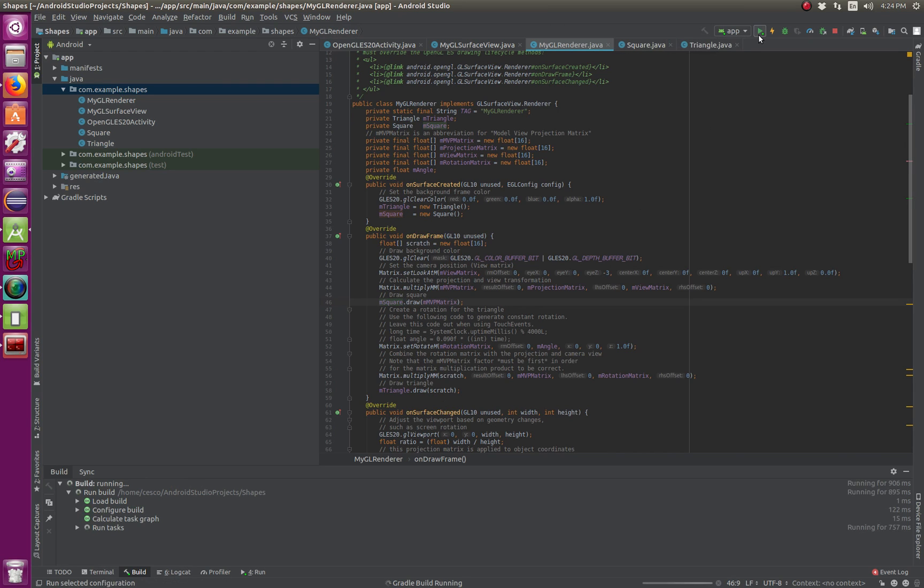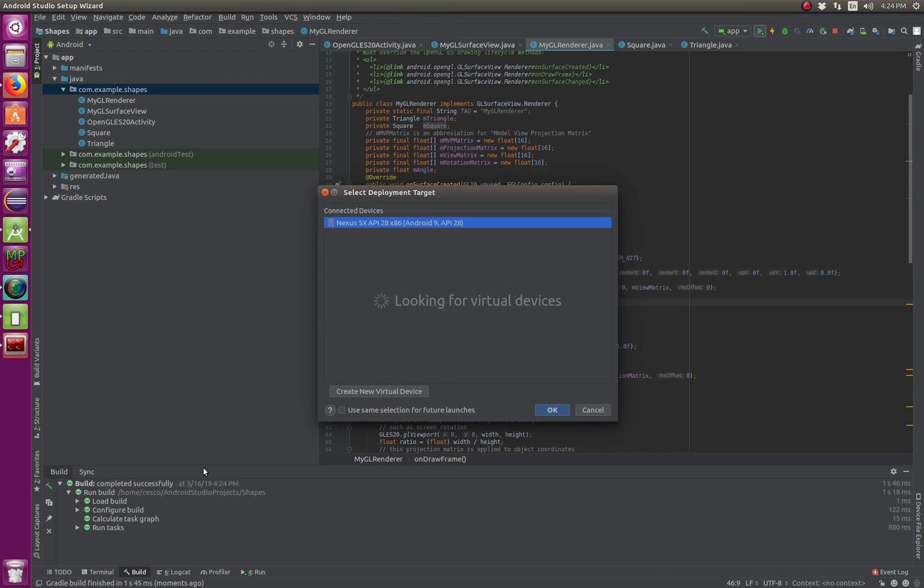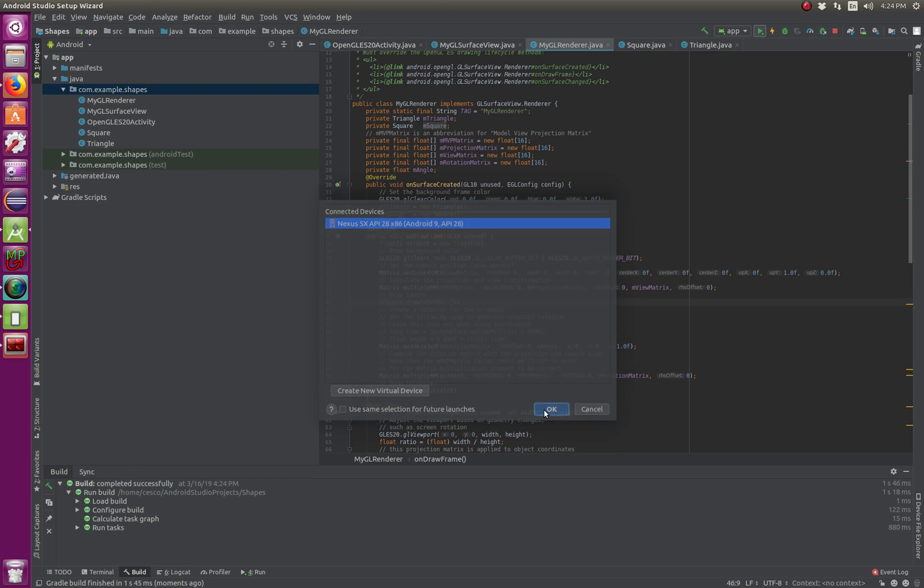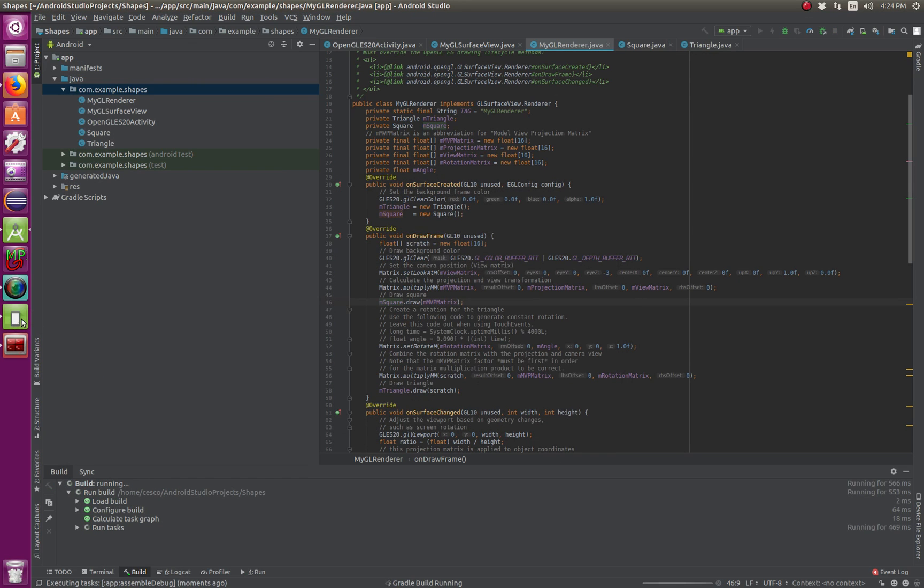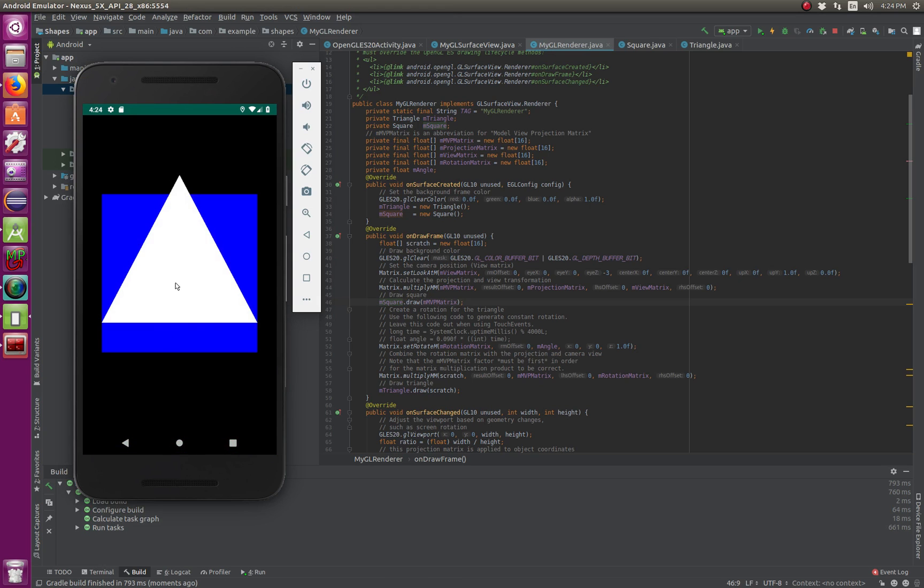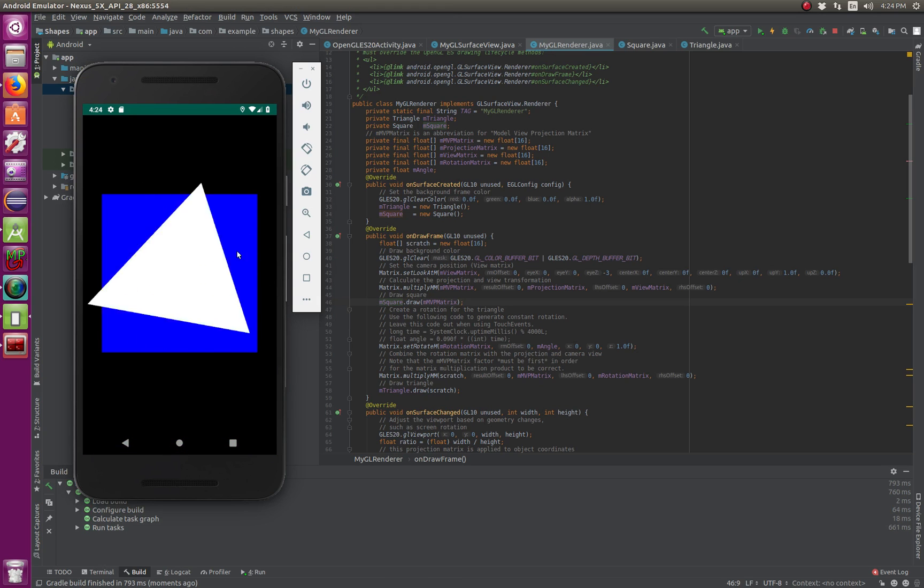Build again. And now, instead of just having the triangle, you're also can have both shapes, superimpose over one another.